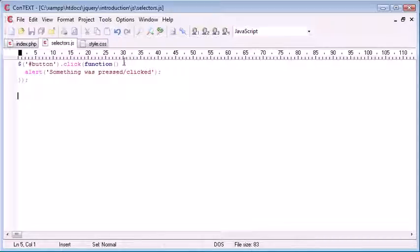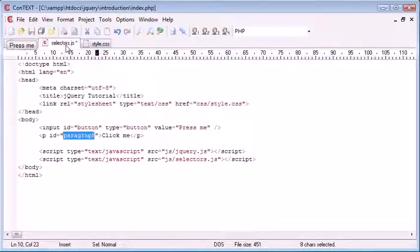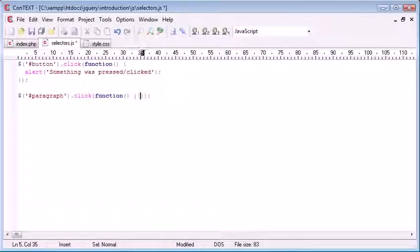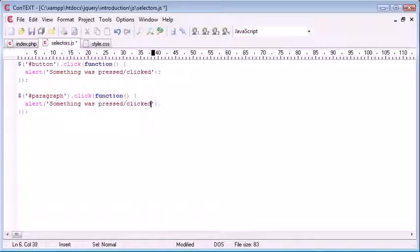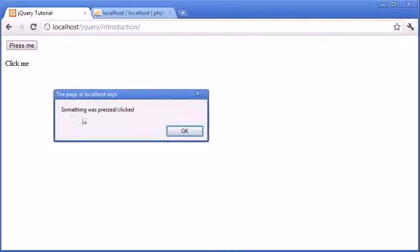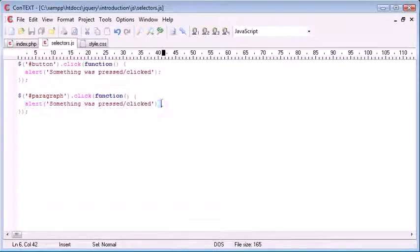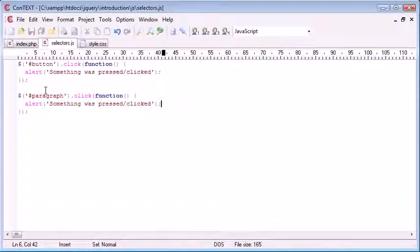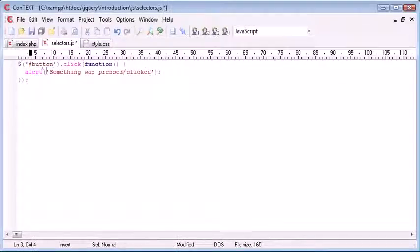Now this is the incorrect way to do it, so don't take this as advice. If we were using the paragraph, we would do it in exactly the same way — using a hash to reference the ID 'paragraph', then the same click event handler with a function and alert 'something was pressed/clicked'. We've now bound this event handler to our paragraph, but what we've done here is unnecessarily duplicated code. We can use multiple selectors inside one selector instead, so let's adjust this accordingly.